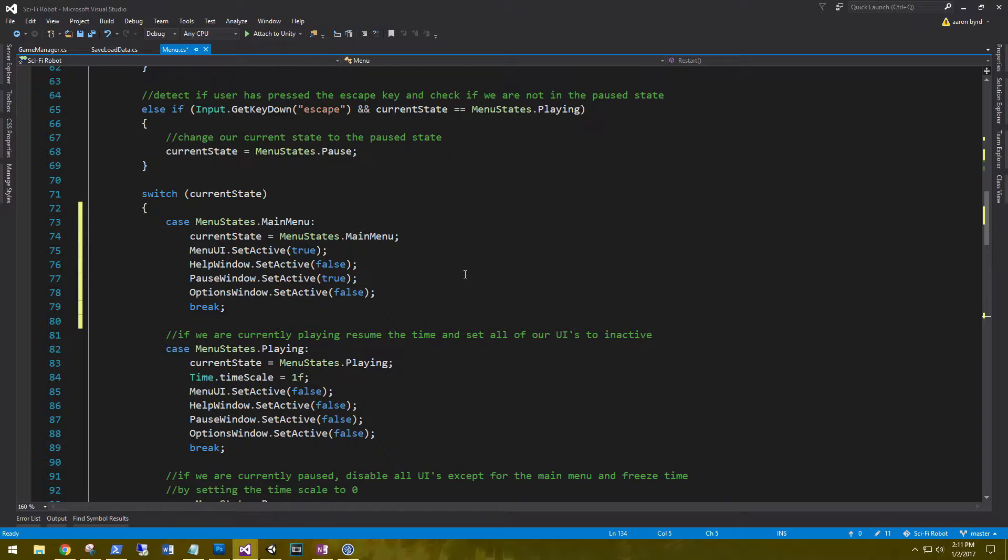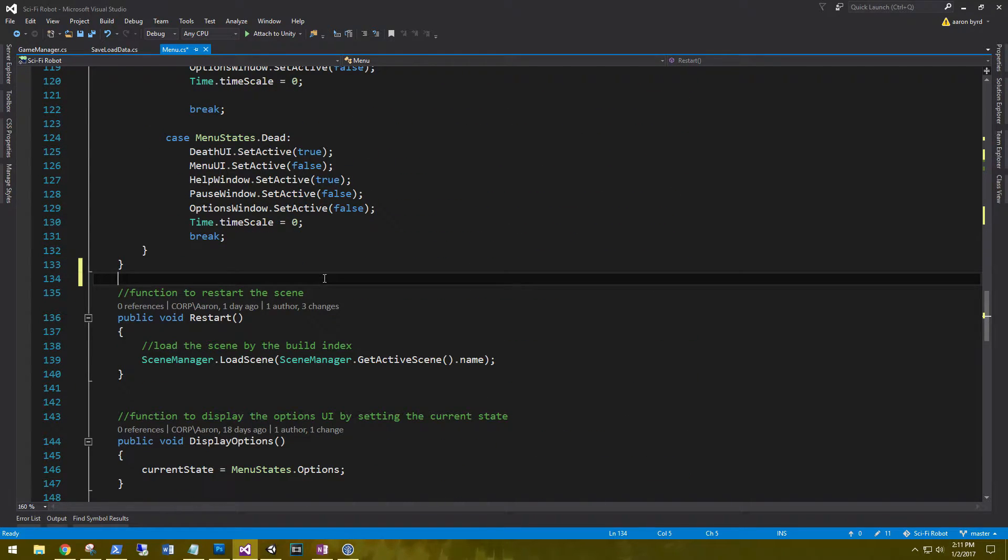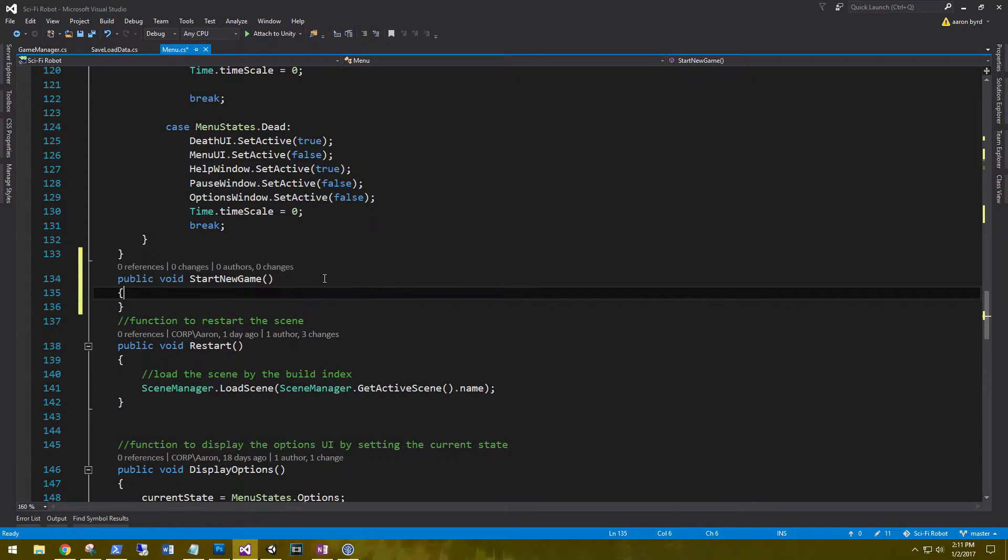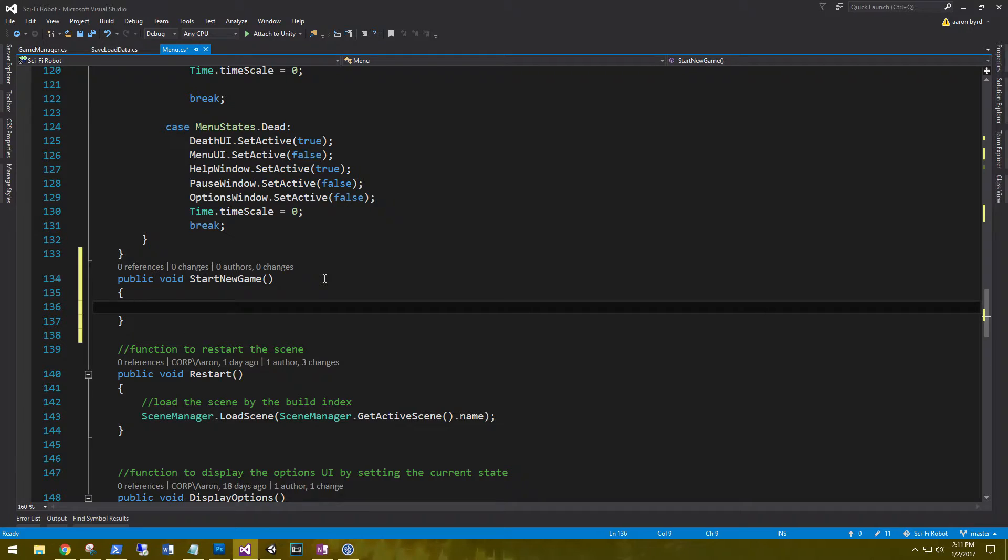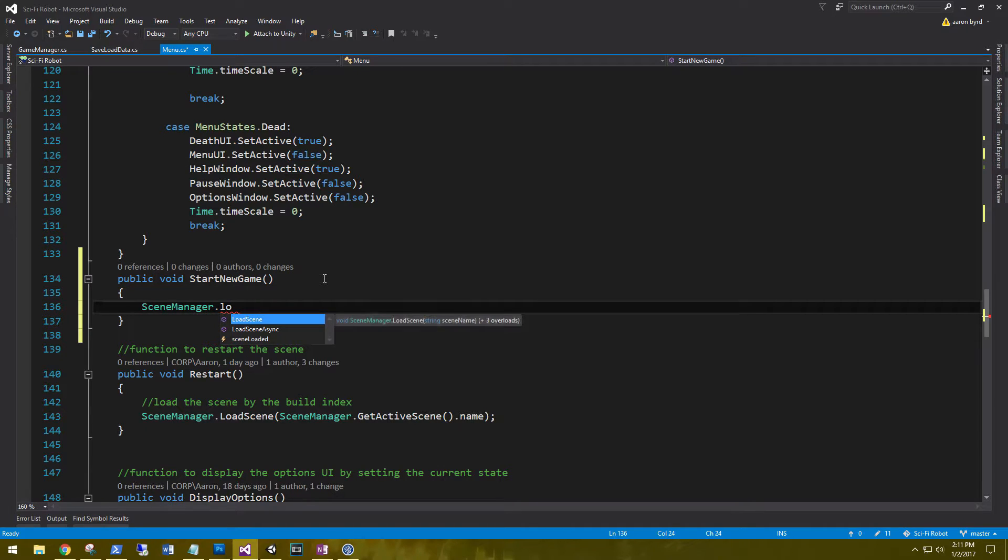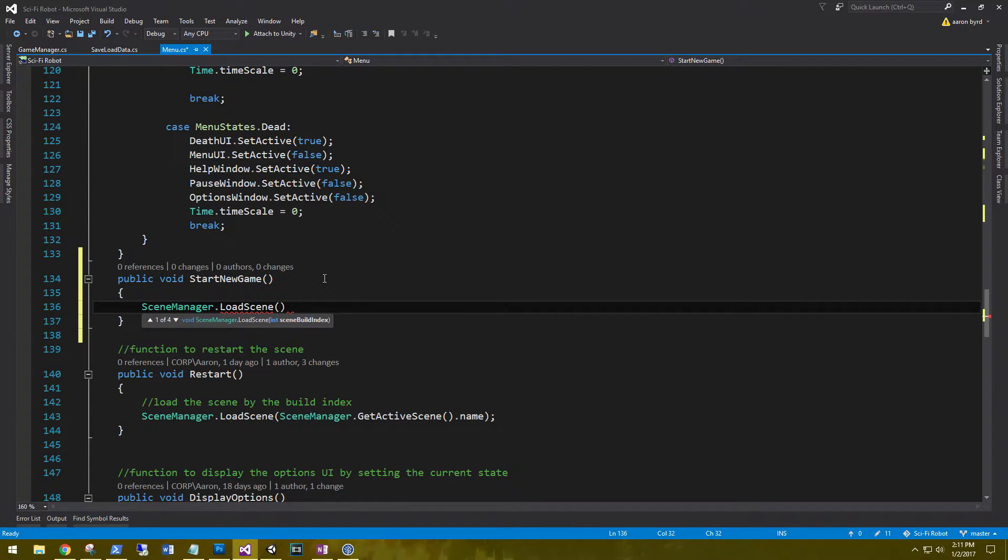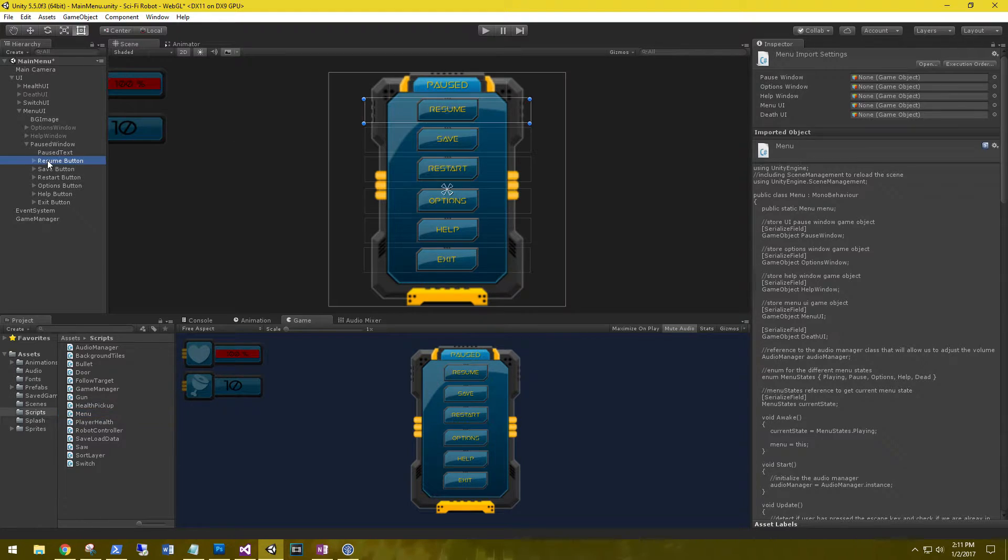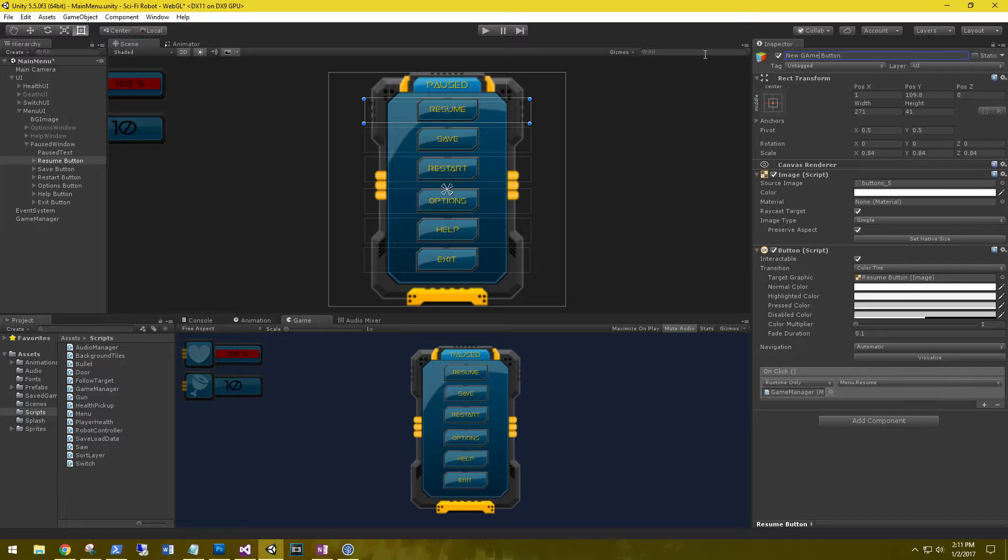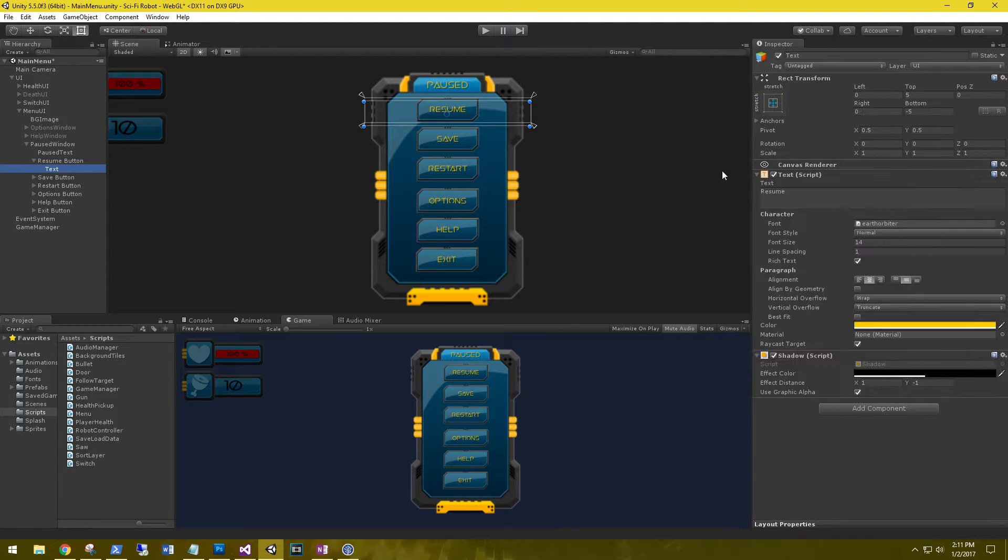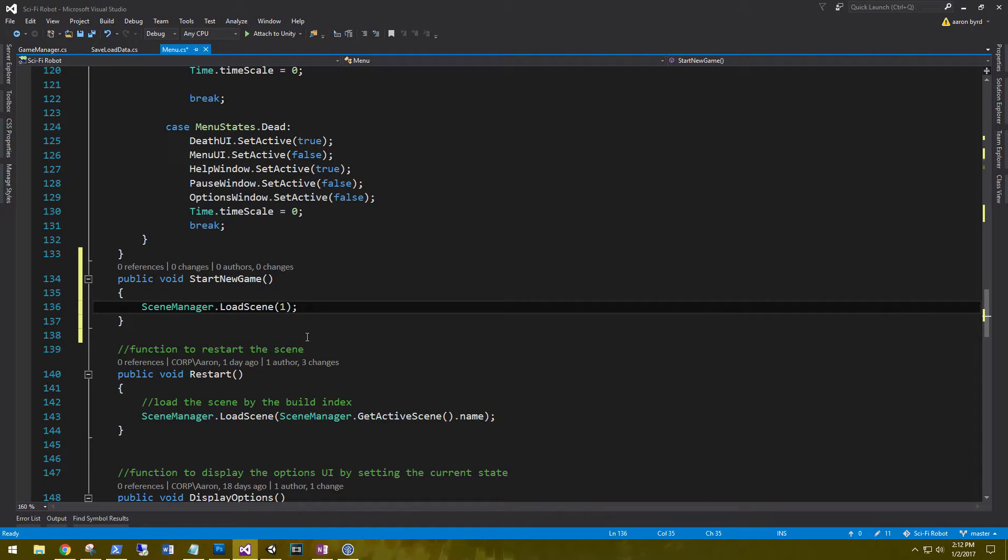Alright, and we do need to create one more method. And that's going to be for a new game. So simply public void start new game. And we'll say that we'll use our scene manager dot load scene. And we're going to load scene by the build Index of one. So this is going to be level one. And instead of the resume button, we're going to call this new game button. Let's go back in here and we'll just call it new. Alright, that should be all we need to do in the menu.